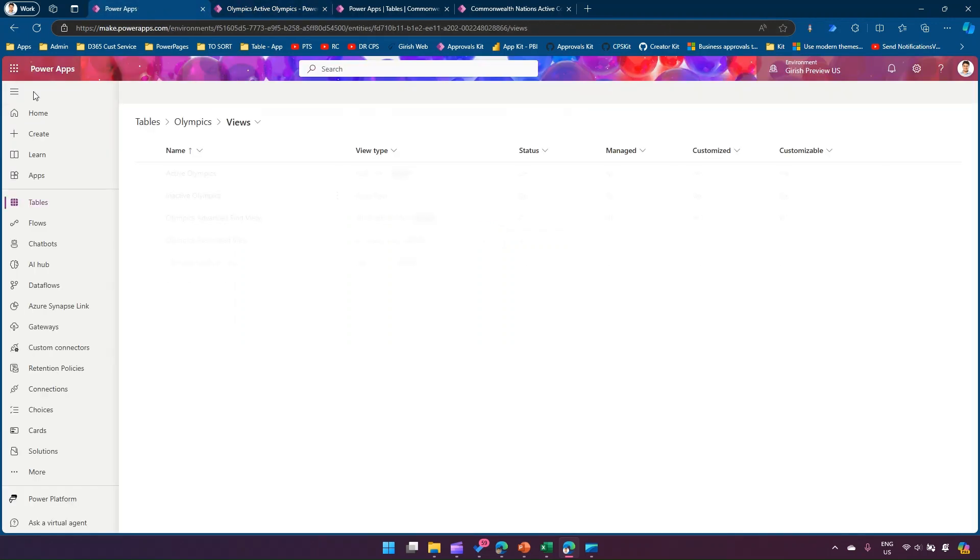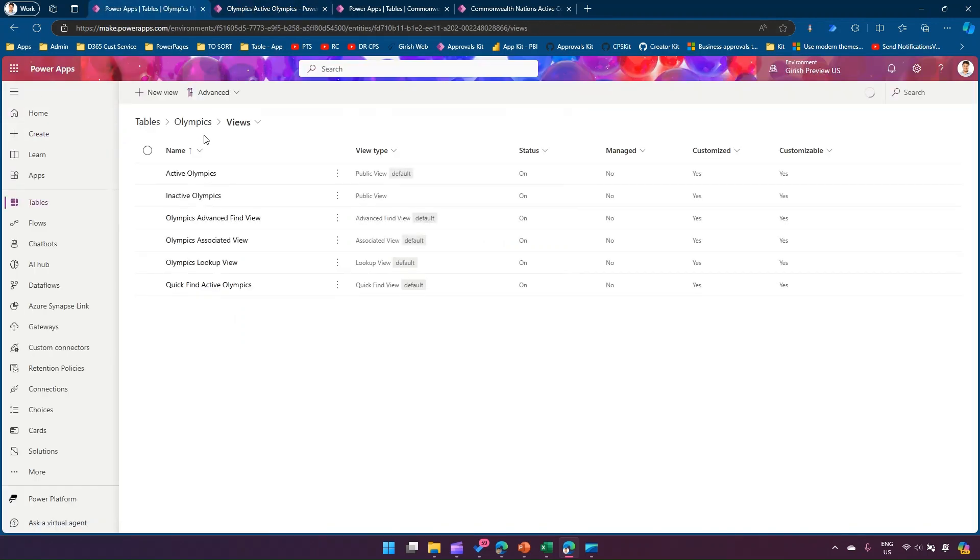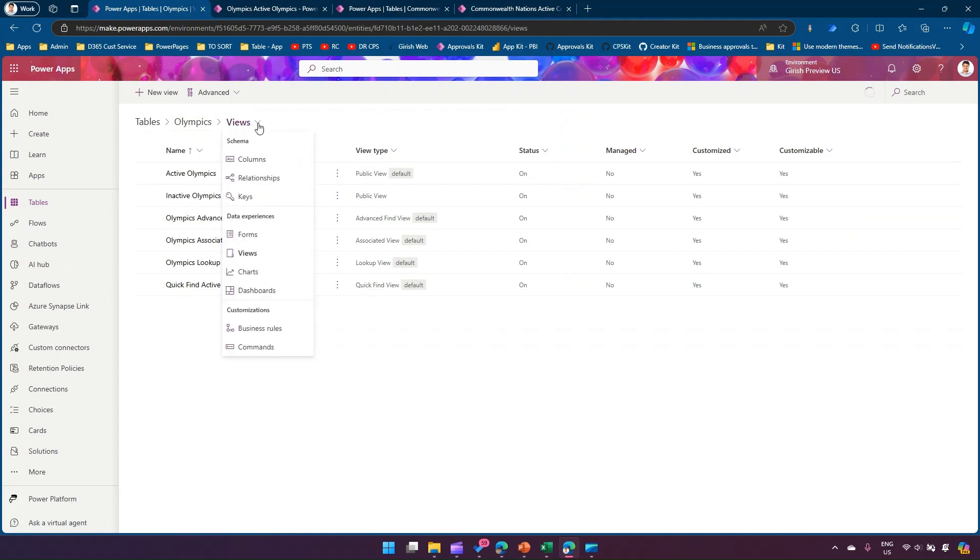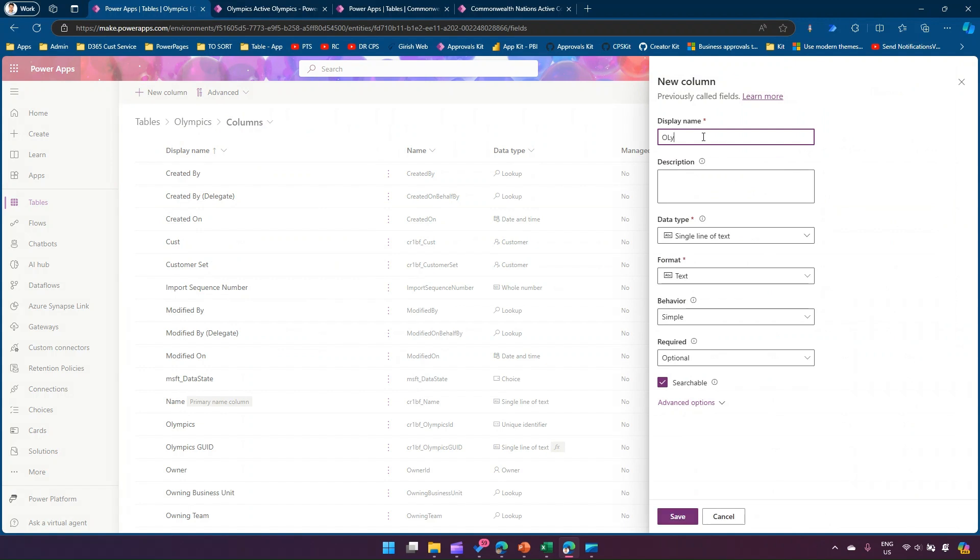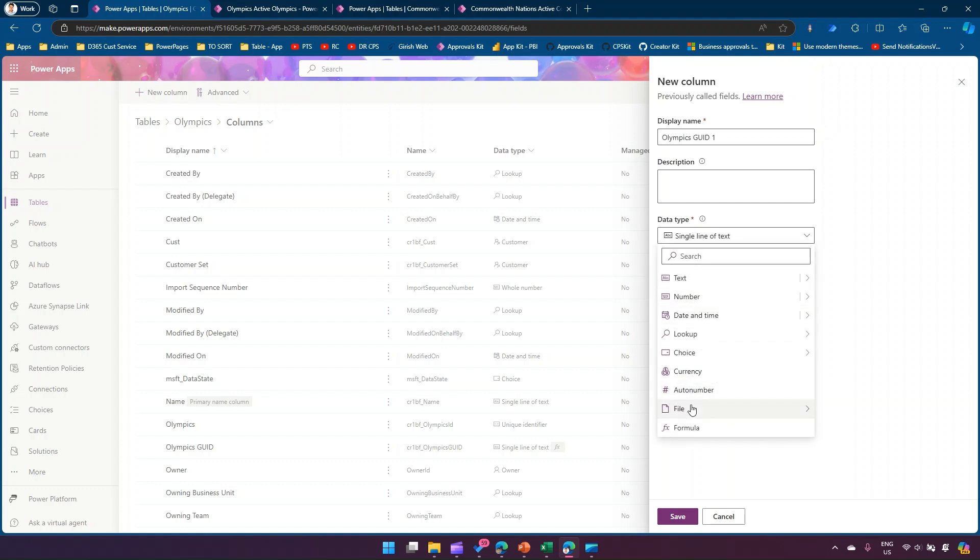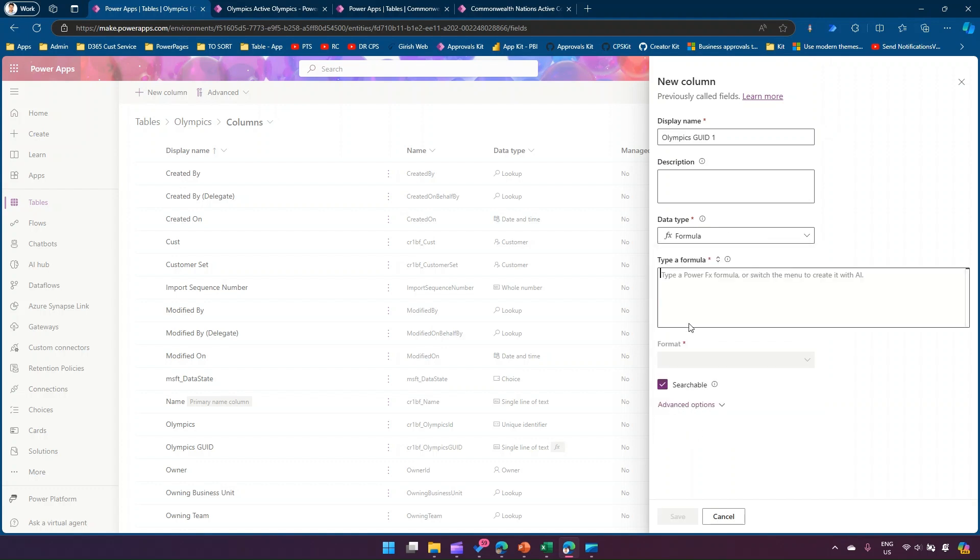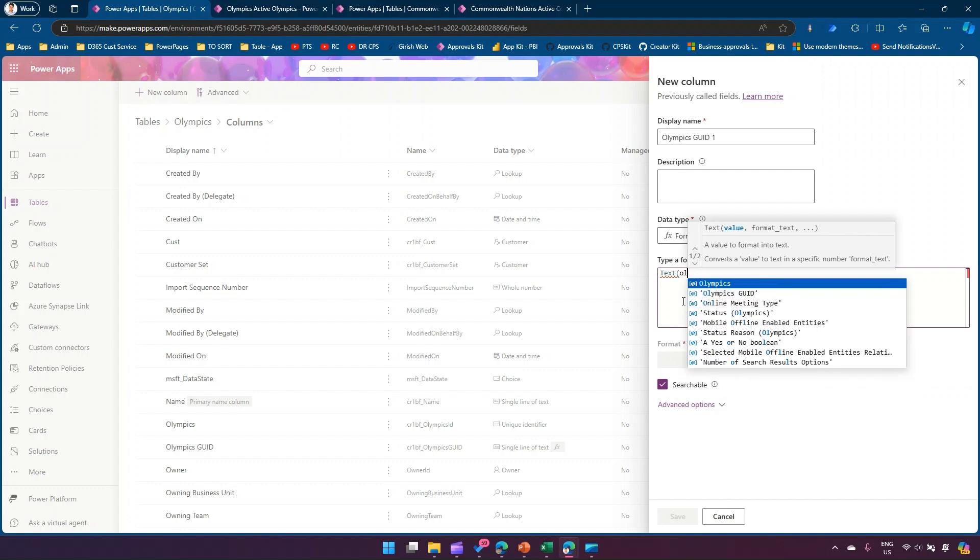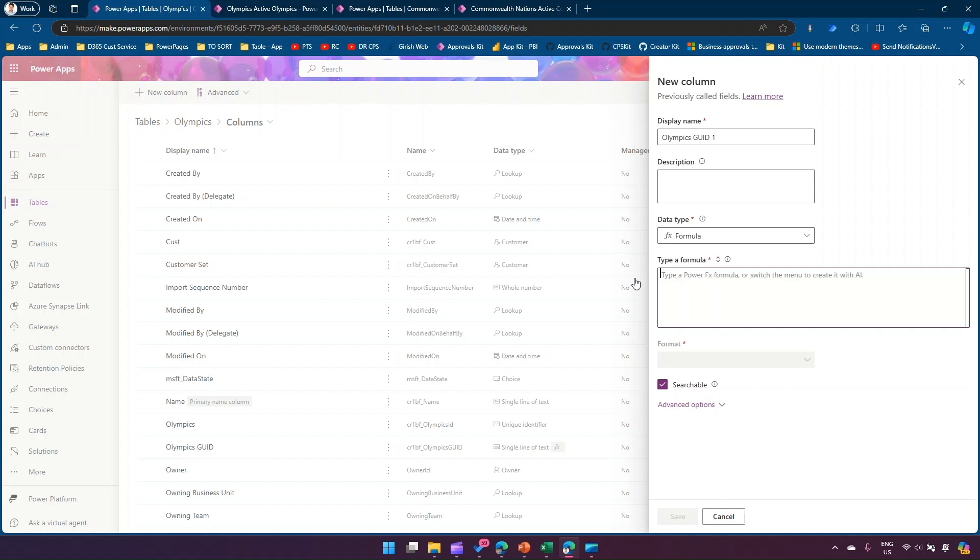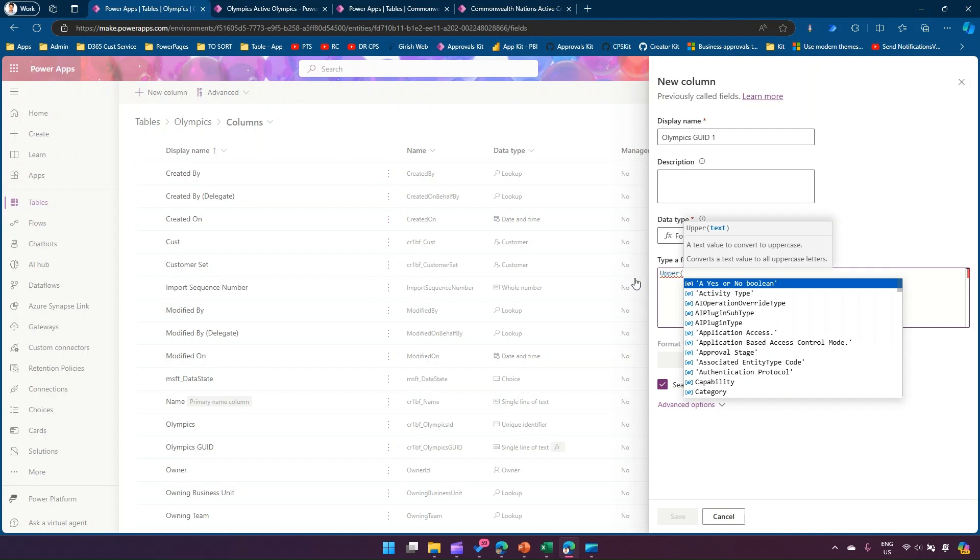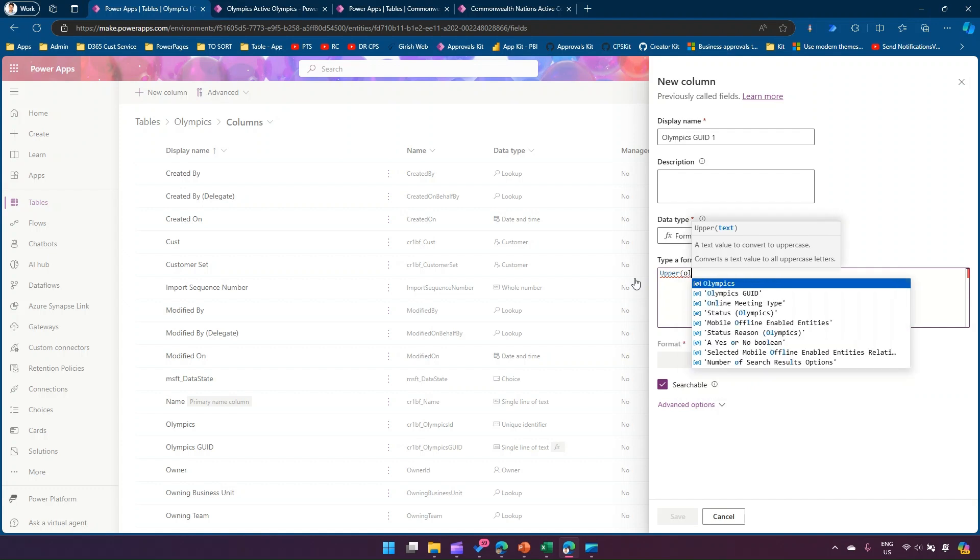Now the way which we did, there are different ways through which you can create that column. Let me go ahead and again show you the Olympics GUID, the one which we created. Let me create another GUID, so the Olympics GUID say one. Again the same concept, you can go to formula and then what we did is we just type in text and then we made reference to the Olympics GUID column. There are other formulas which you can use like there is something called upper, so you can use upper function.